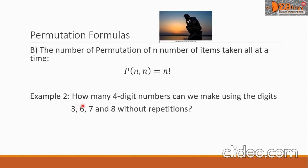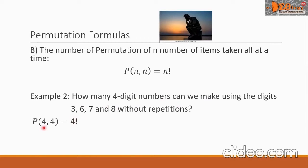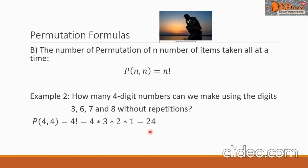Example 2: How many four-digit numbers can we make using the digits 3, 6, 7, and 8 without repetitions? We write P(4, 4), since we are taking all four digits at a time. This equals 4 factorial, which is 4 times 3 times 2 times 1, equals 24. This is our final answer.